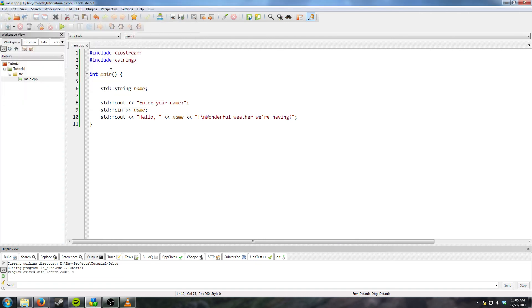So I think that's a good stopping point for this. And I will see you again in the next one, where we'll probably go over functions.